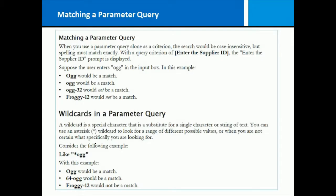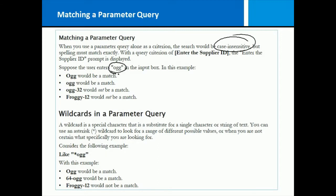When you create a match parameter query alone in a criteria, the case is going to be case insensitive. So if the parameter query asks for input and they put in OGG, then that means with a capital O or with a lower case O.